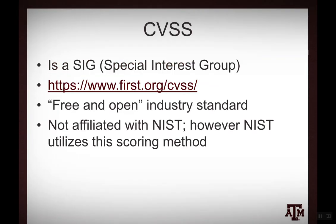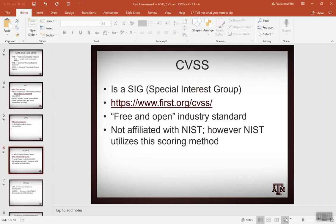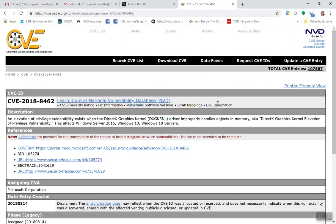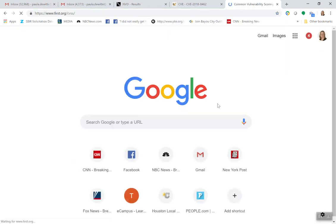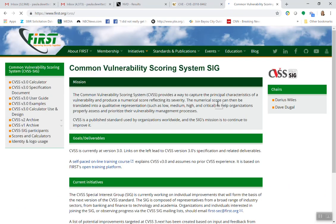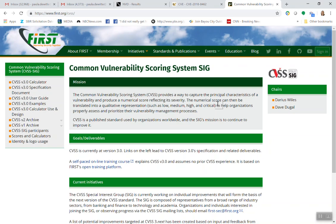The CVSS comes from a special interest group and it's a free and open industry standard — it is the scoring standard. It's not affiliated with NIST, but NIST uses it in their NVD, the National Vulnerability Database. The Common Vulnerability Scoring System captures the principal characteristics of a vulnerability and produces a numerical score reflecting its severity. We saw that the new vulnerabilities did not yet have their score because they hadn't been analyzed. From that quantitative score, we then translate to qualitative: low, medium, high, or critical.